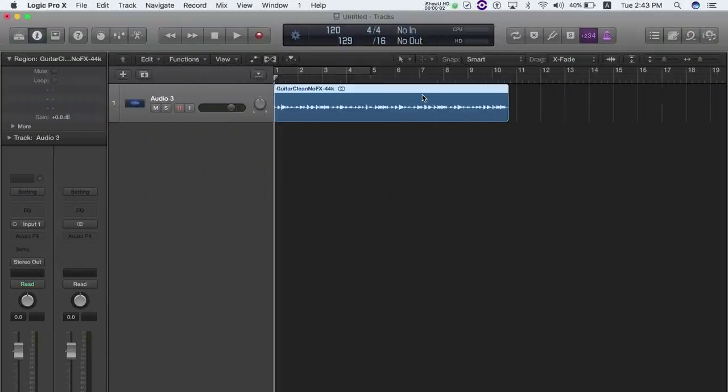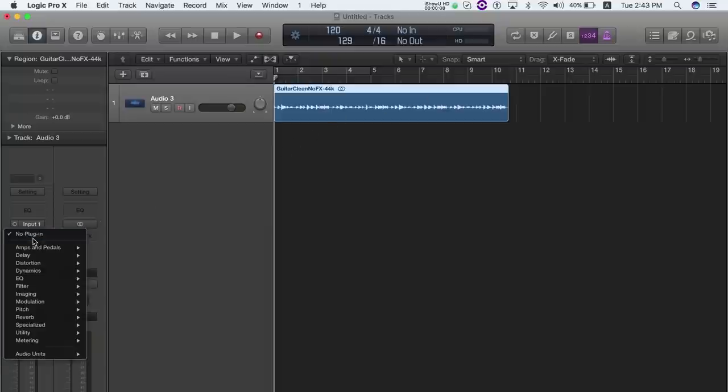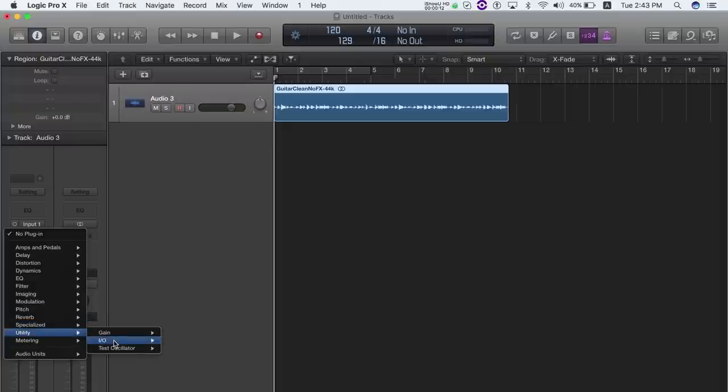In Logic, select the I.O. plugin in the track you want to use, select Output and Input 9.